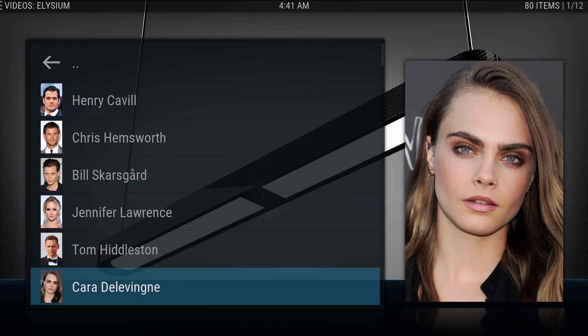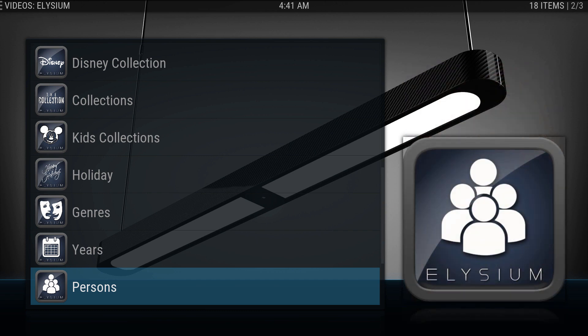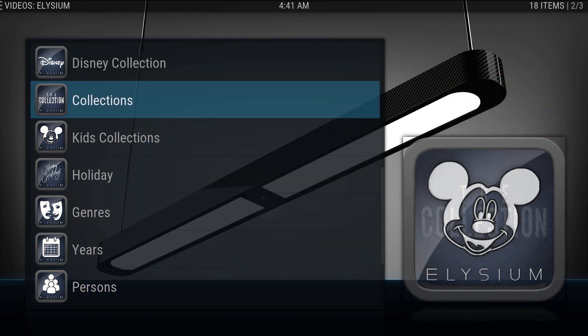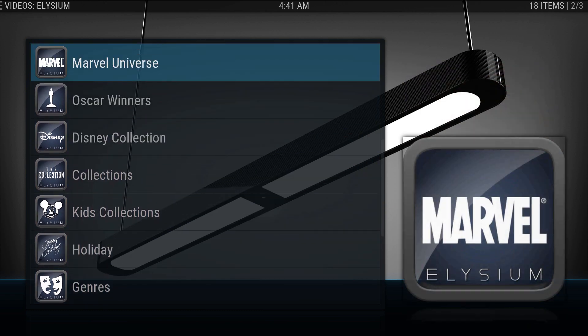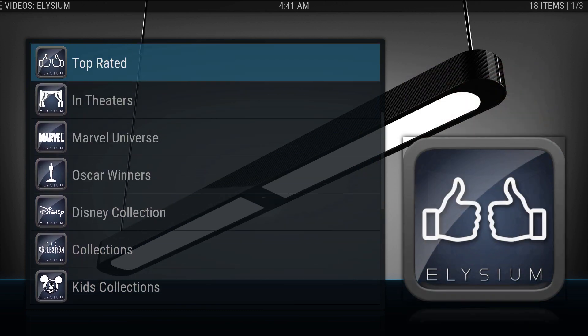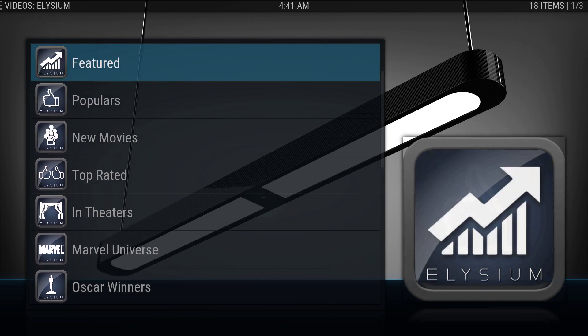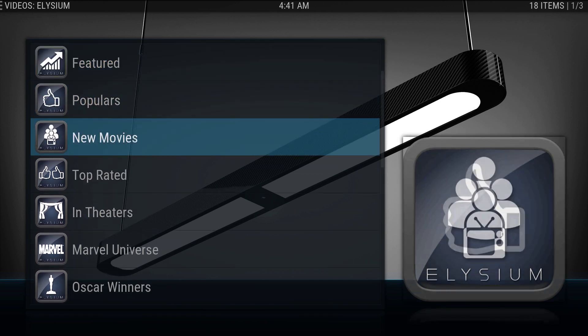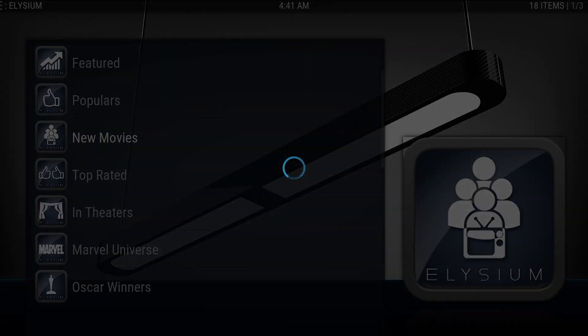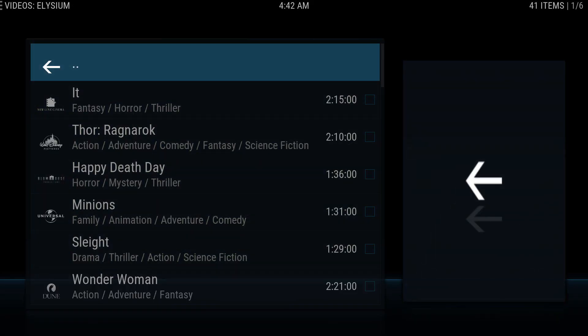Let's go back and let's select new movies. And here they are. You get the latest and greatest.